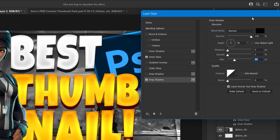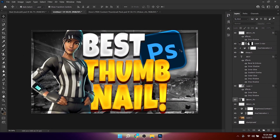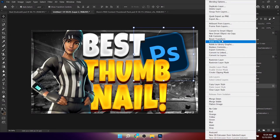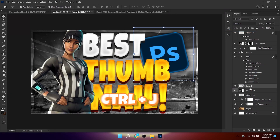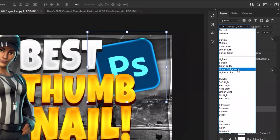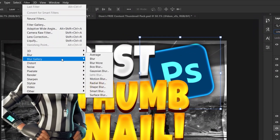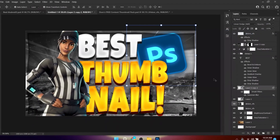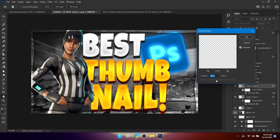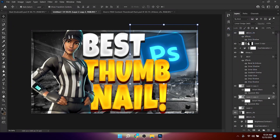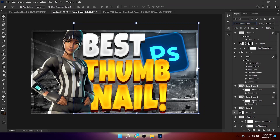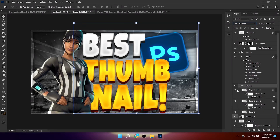Right-click and convert to a Smart Object, then duplicate the layer and change the blend mode to Linear Dodge Add. Go to Filter > Blur > Gaussian Blur and set the radius to around 30. Duplicate it again, double-click the smart filter, and set it to 300. Change this layer's blend mode to Color Dodge, then group these layers and play with the group opacity.